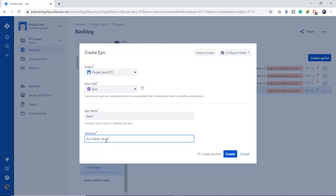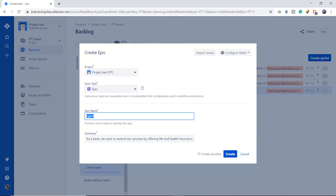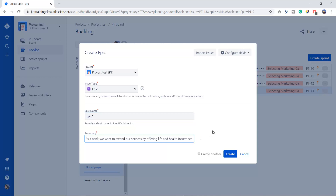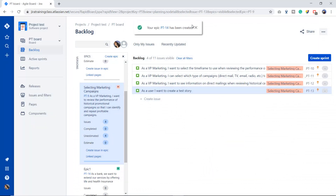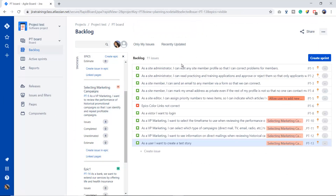I'll write a summary such as: 'As a bank, we want to extend our services by offering life and health insurance.' You can write the name of the epic as per the summary — it's up to you. I'm just showing this from a testing perspective. I'm going to click Create and it will create the epic.